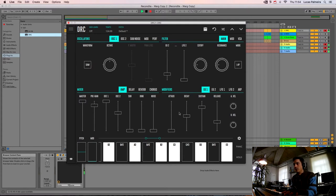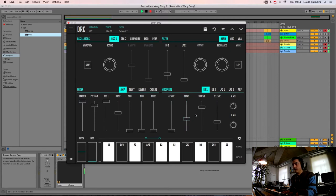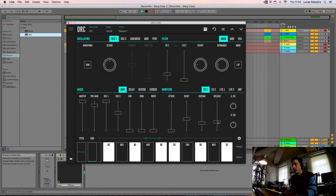And now we go to the ADSR. On the first one we drop the DECAY to here, we drop the SUSTAIN to here, and the RELEASE to here.